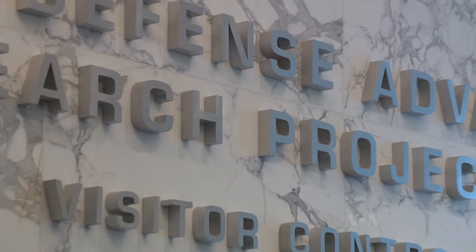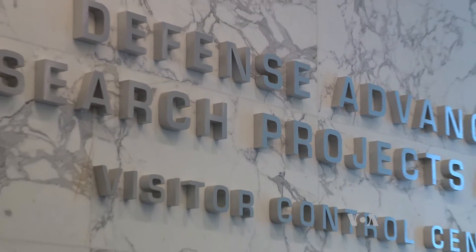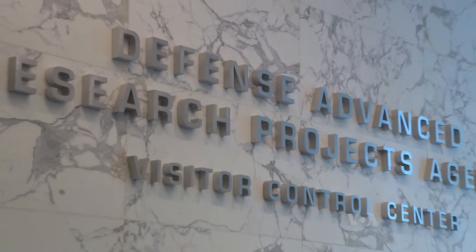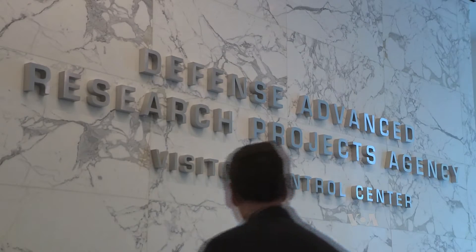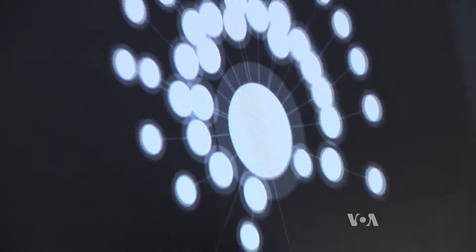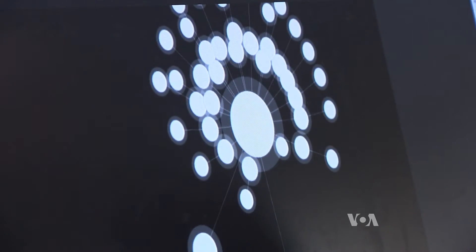But among the tech tools in a lab at the Defense Department's research wing, known as DARPA, a new cybersecurity program called Plan X is mapping out the invisible realm of cyberspace.